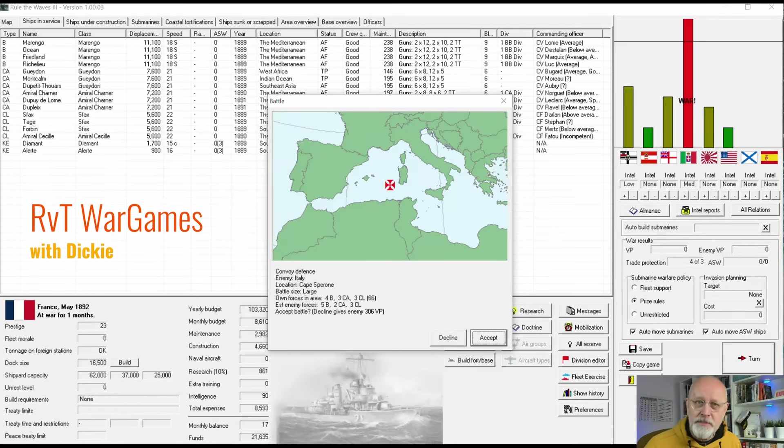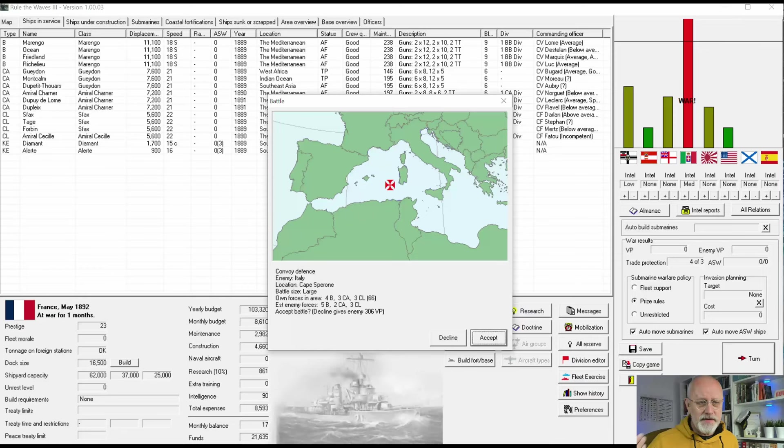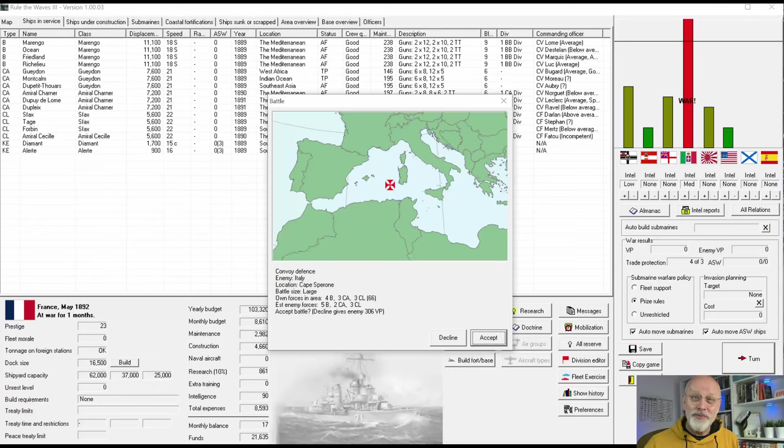Welcome to episode 4 of this mini-tutorial series on how to play Rule the Waves 3 for complete beginners. We are starting out as France in 1890. We've taken time to sort out our fleet, particularly with our quite heavy colonial requirements. We've started to build a fresh fleet with a new series of battleships, and we have provoked a war with Italy, and we are about to start a battle.